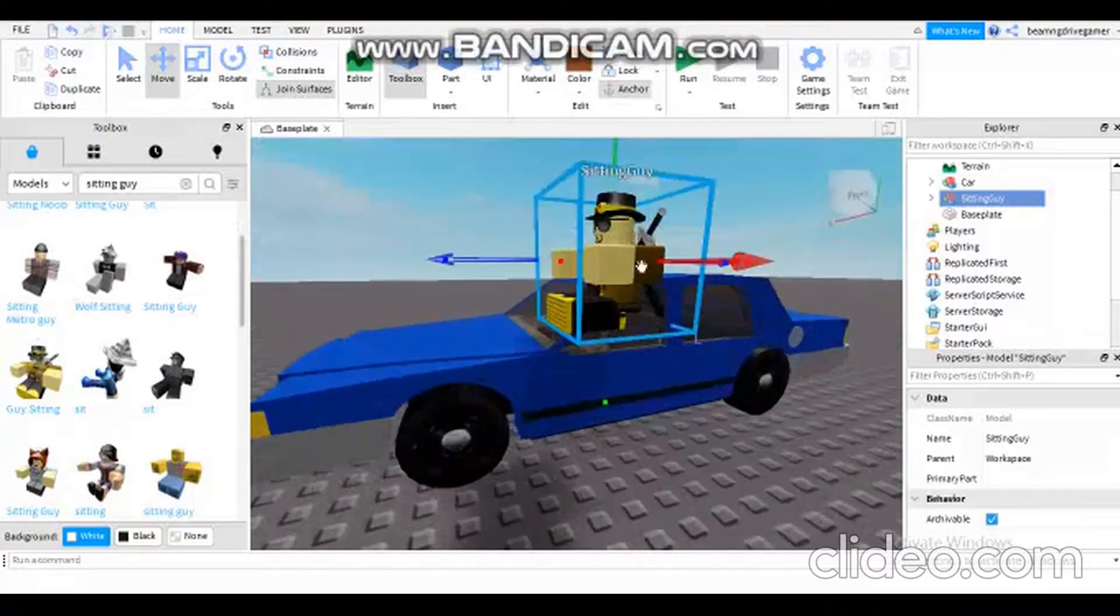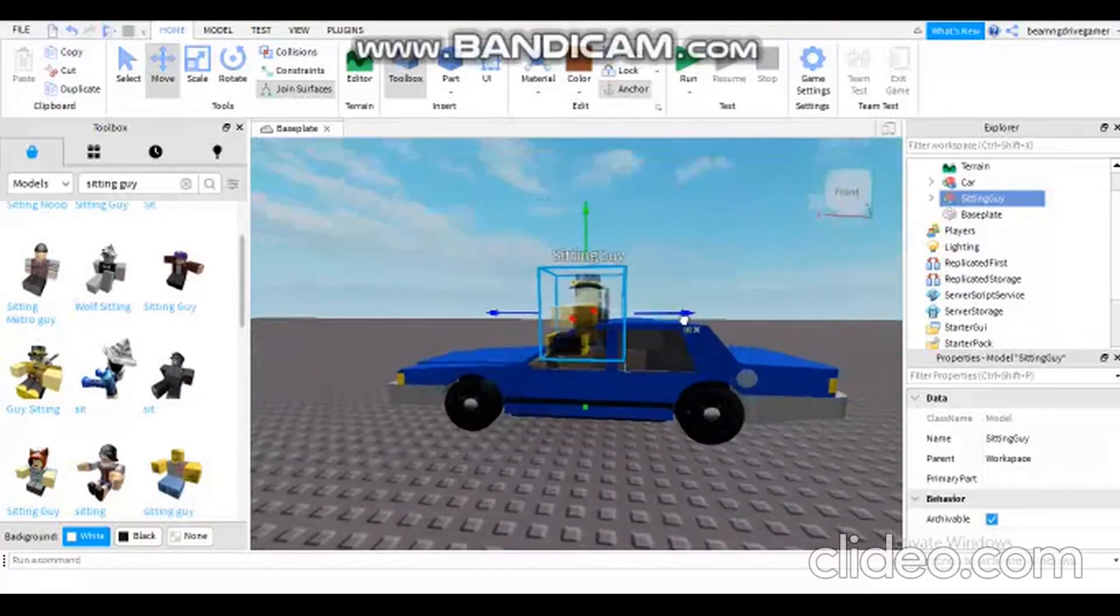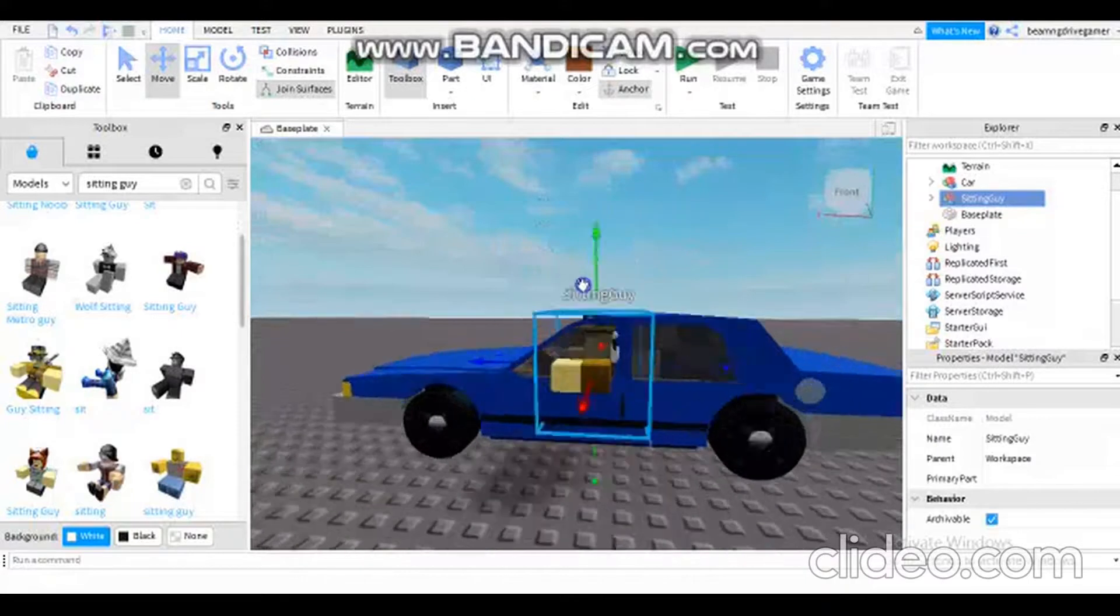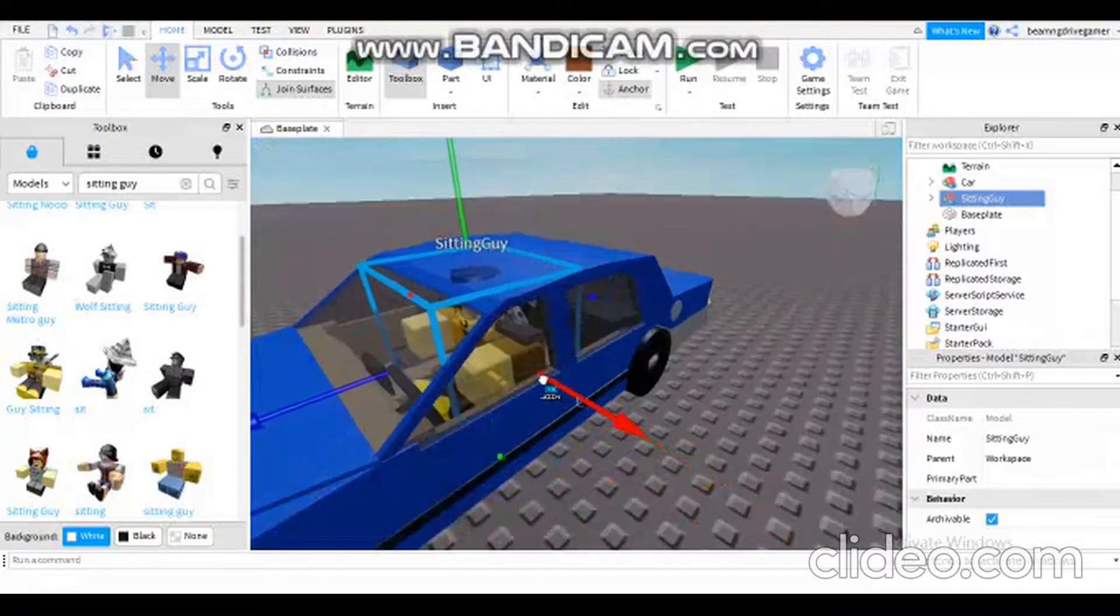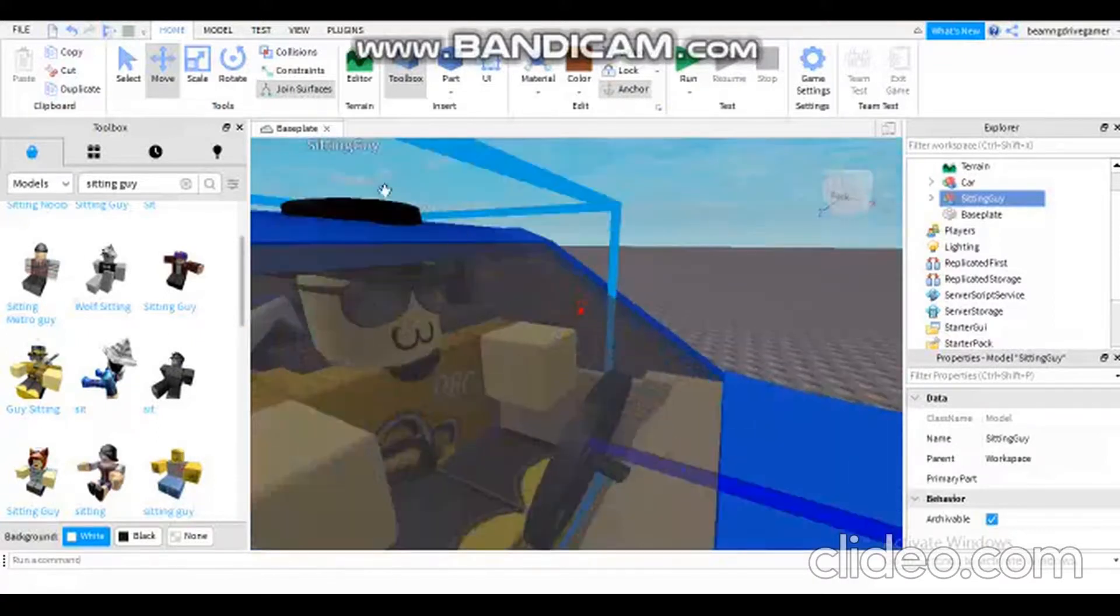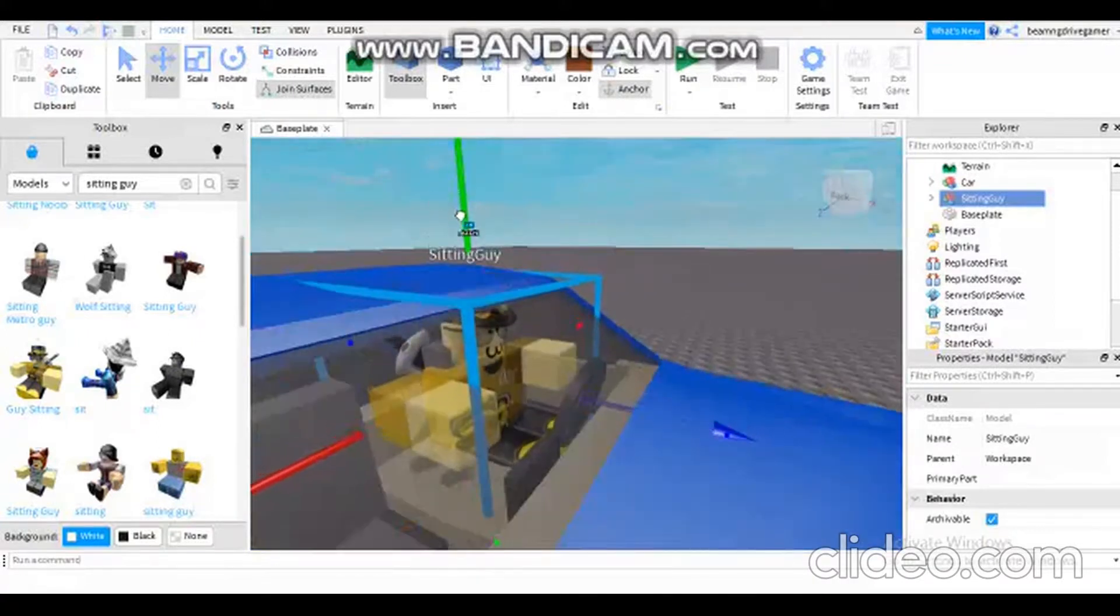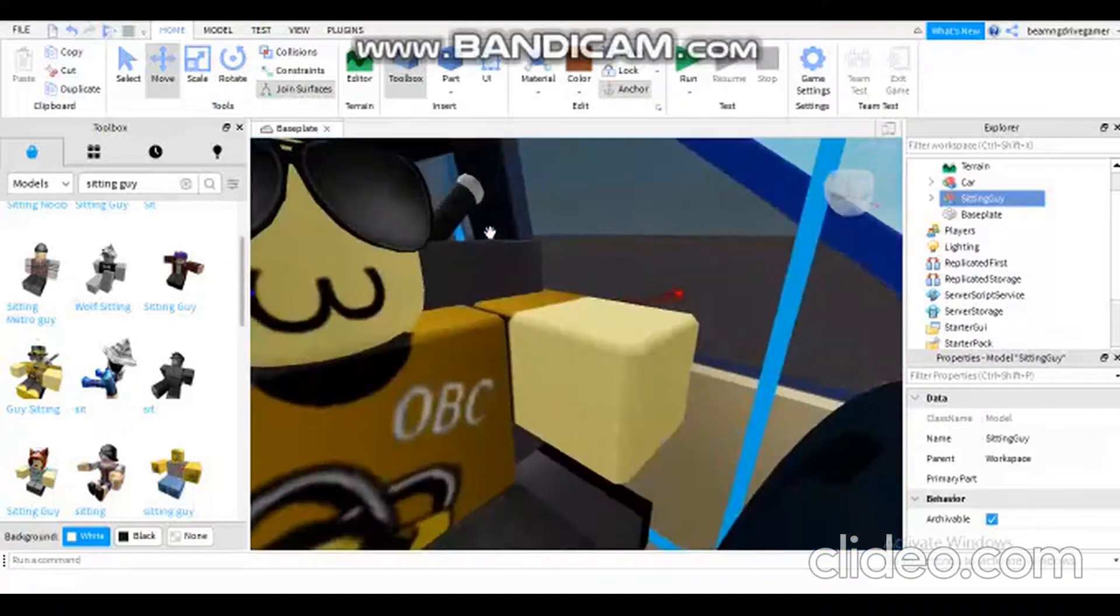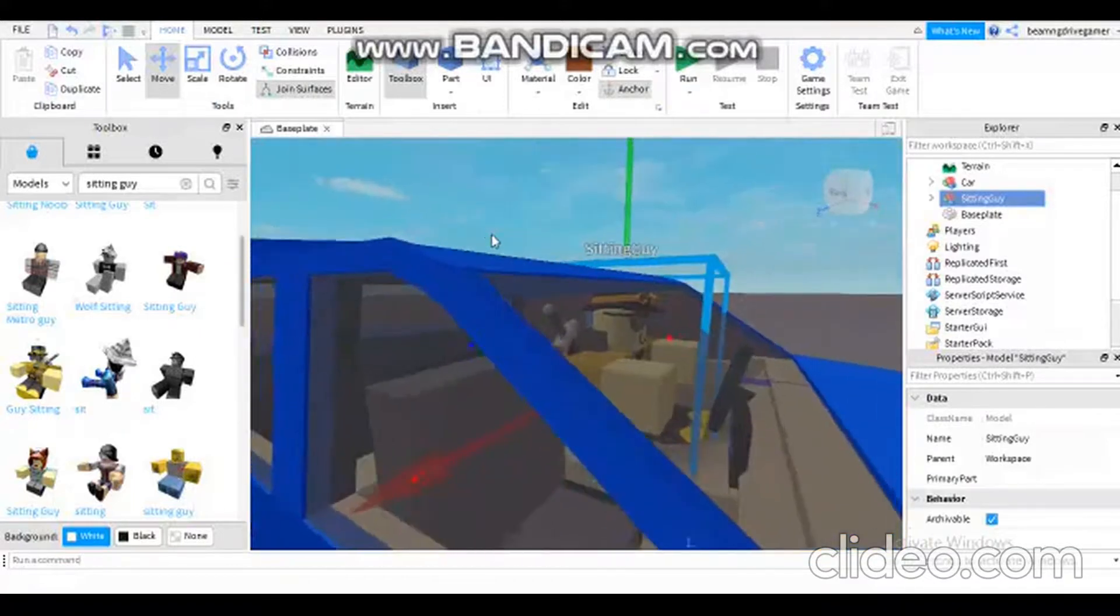I'm gonna insert the driver in the car. We're gonna place it here, then I'm gonna put the sitting guy here, so the guy will be sitting here.